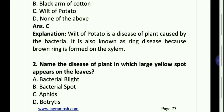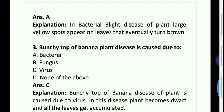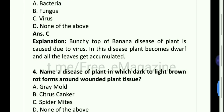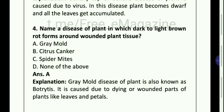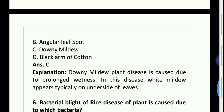Second one: name the disease of a plant in which large yellow spots appear on the leaves — Bacterial blight, Option A. Name a disease of plant in which dark to light brown rot forms around wounded plant tissue — Grey mold. In which disease of plant white mildew appears typically on underside of leaves — Downy mildew.